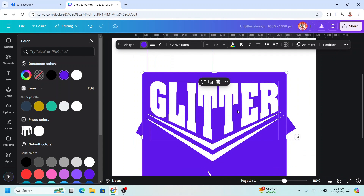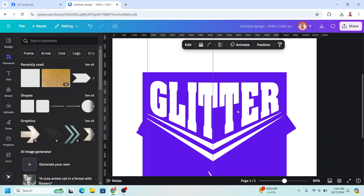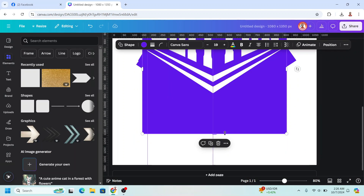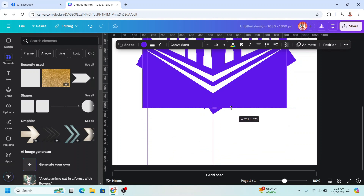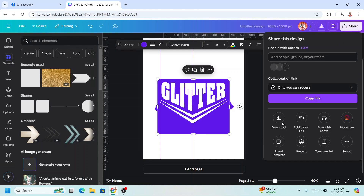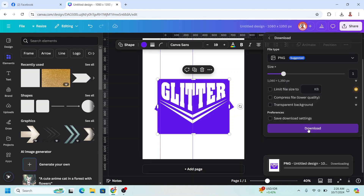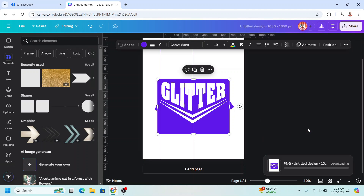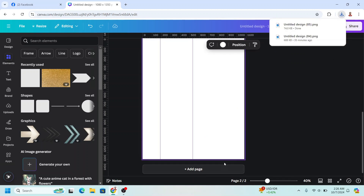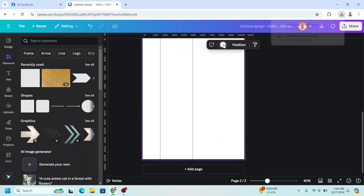Move the text to the top a little. Crop the square a little like this. Now let's download it as PNG.